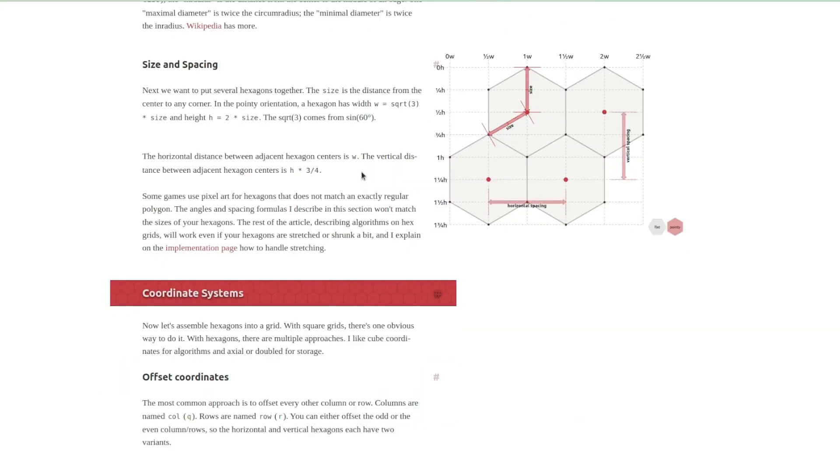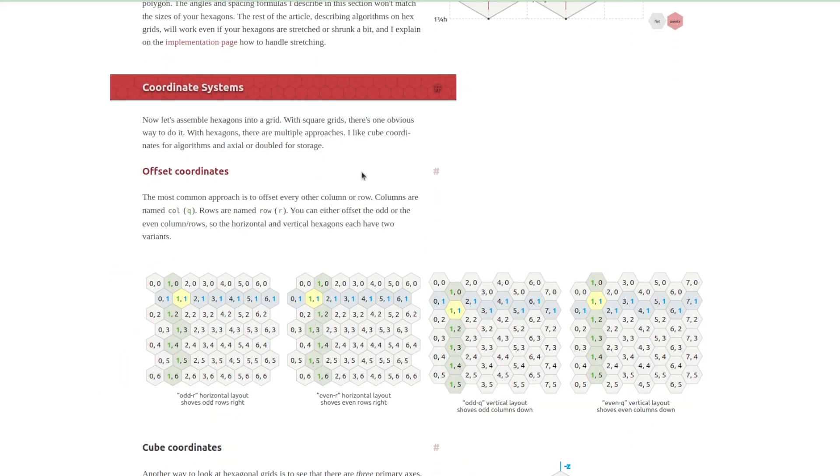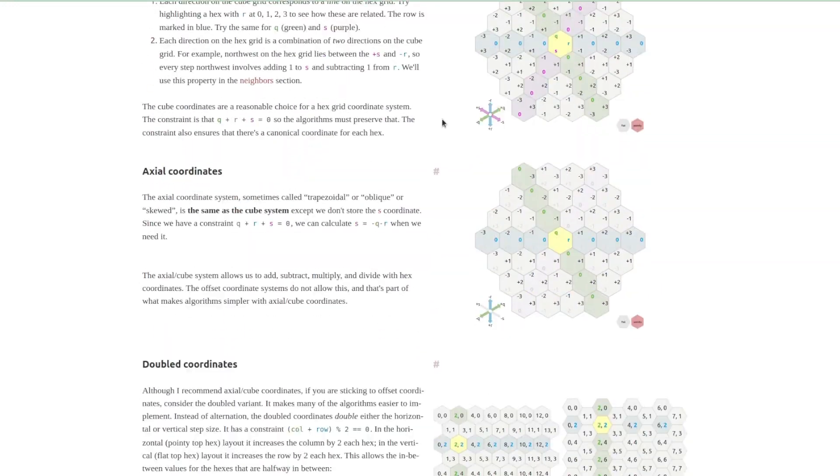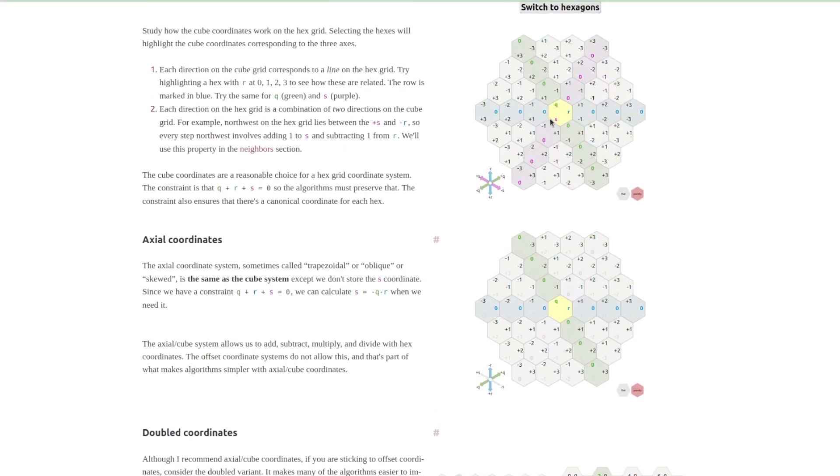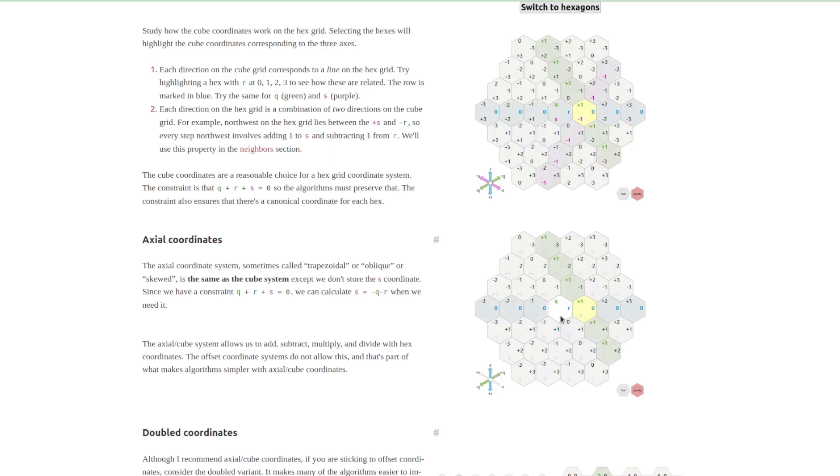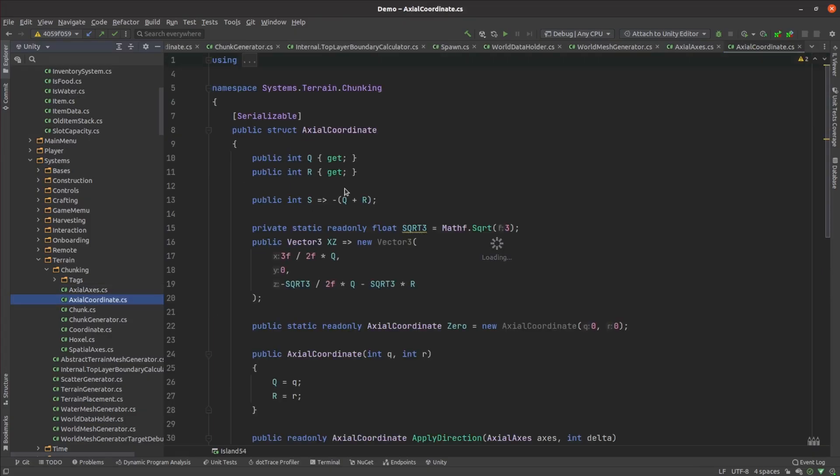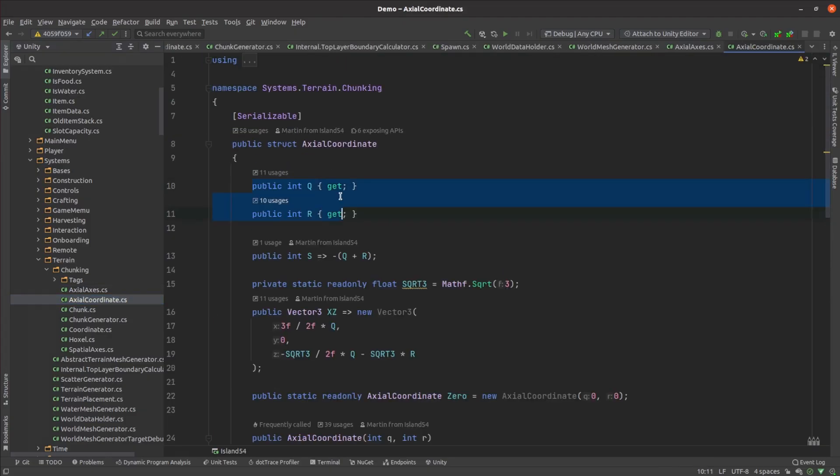I chose to use a hybrid of cubic and axial coordinates. In this coordinate system there are three axes Q, R and S each is 120 degrees with respect to the others. To move to a neighboring hexagon you always just increment one value and decrement another. The sum of the components always adds up to zero so I just store the Q and R components and generate the S component on the fly.